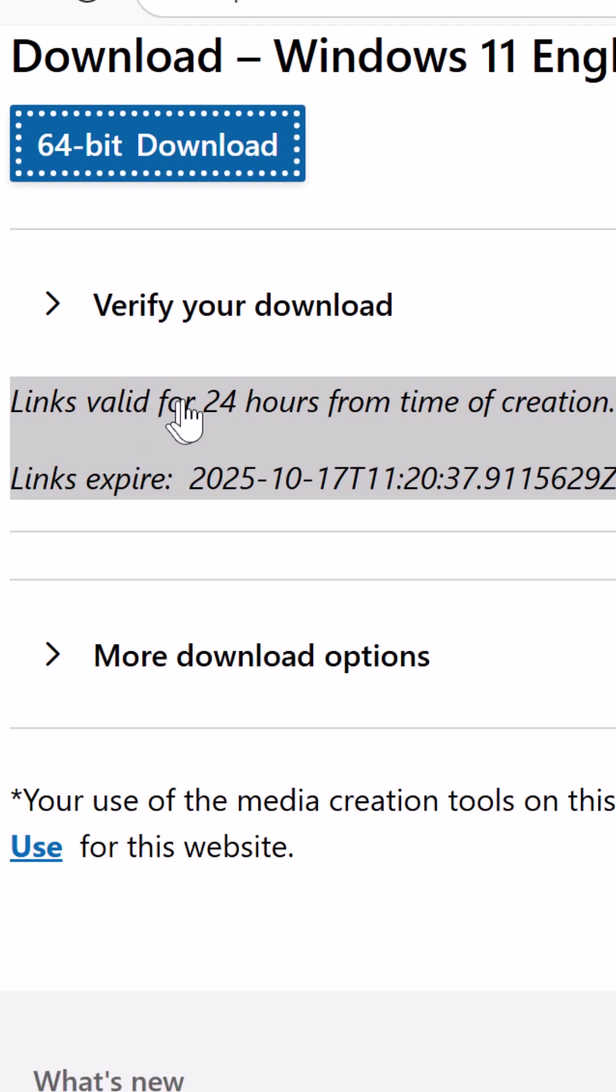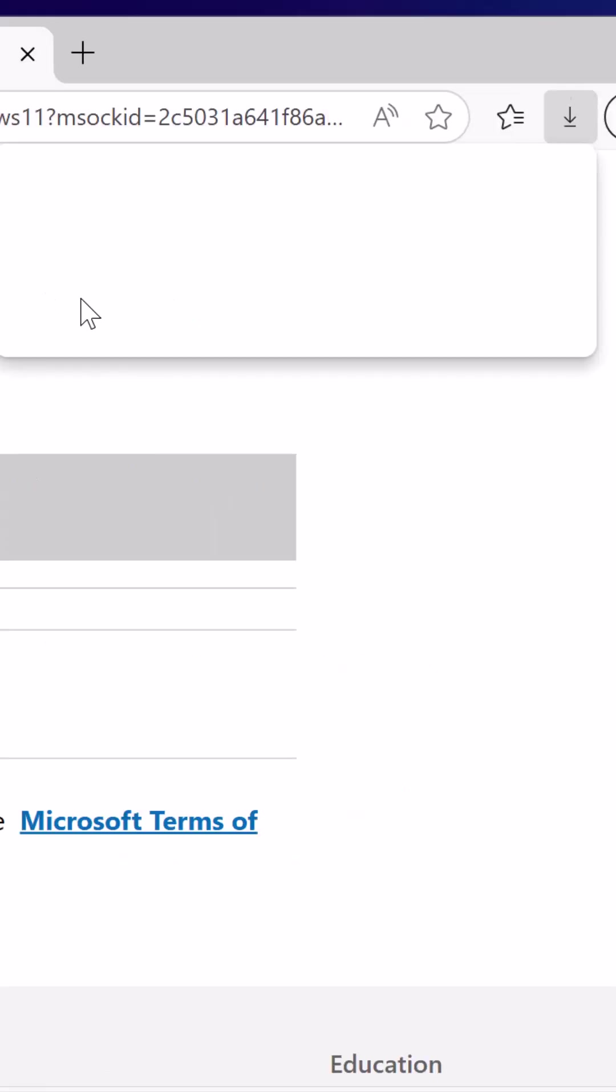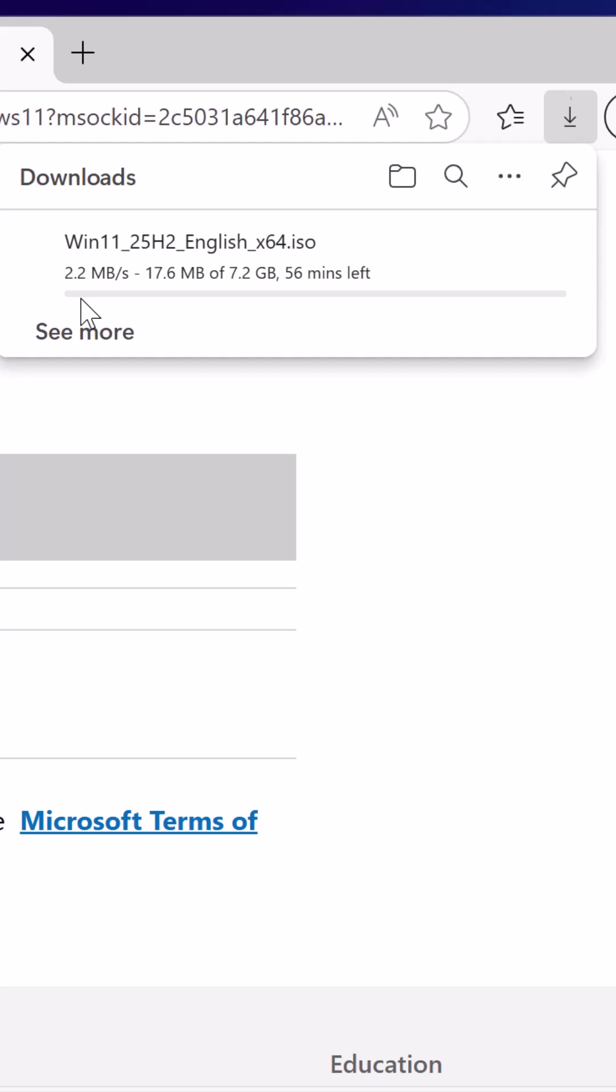This link is valid for 24 hours from the time of creation and you can use it from different devices to download. And here you can see that the download has been started. It may take a while to download.